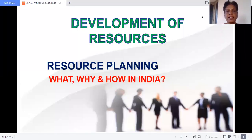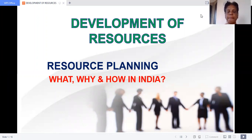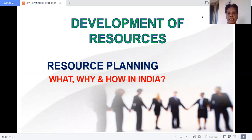Hi students, this is CBSE grade 10 Geography, first lesson: Development of Resources. Today we will cover Resource Planning — what is resource planning, what is the meaning of resource planning, why we need resource planning, and how it has been implemented in India.